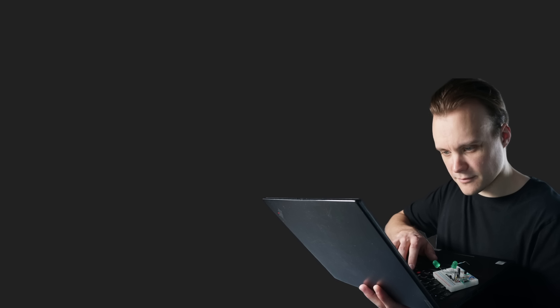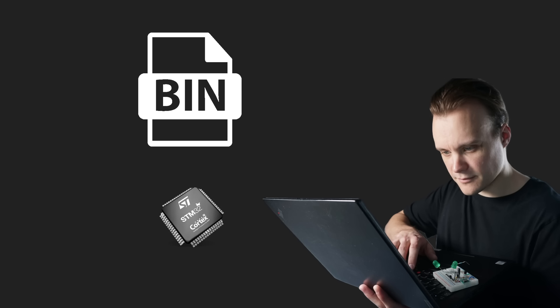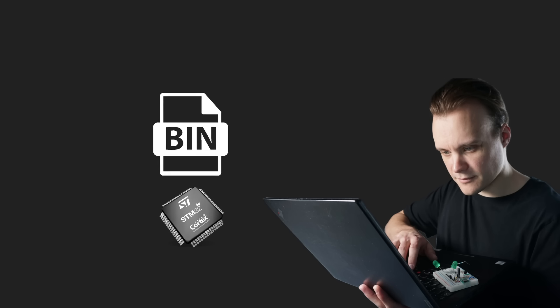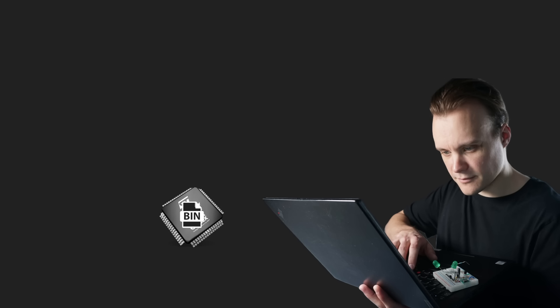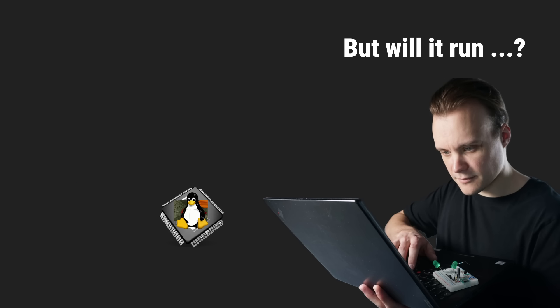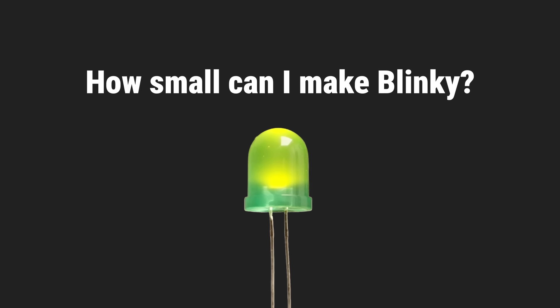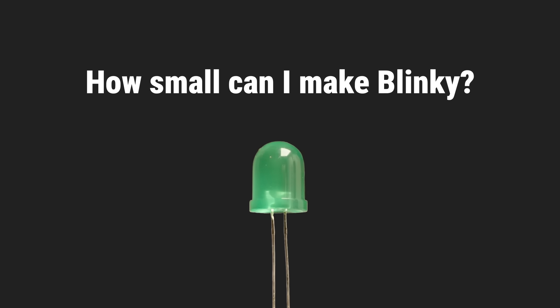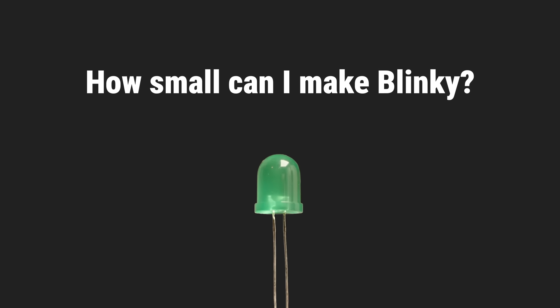But something we embedded engineers care about, given the constraints of our hardware, is creating small programs, sometimes just for the sake of it. And with this in mind I challenged myself to see how small I could make Blinky.